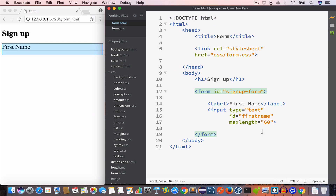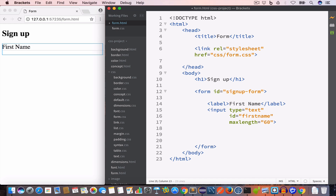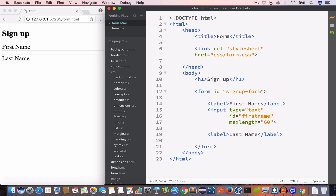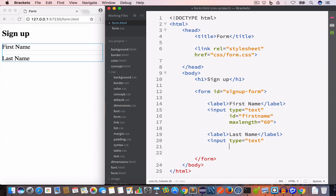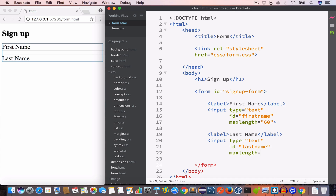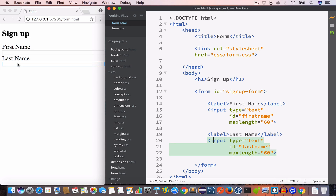Now let's add another input field. We give it a label 'Last Name', an input with type text, ID last-name, and max length of 60. So we have another text input field and we can enter a maximum of 60 characters in it.